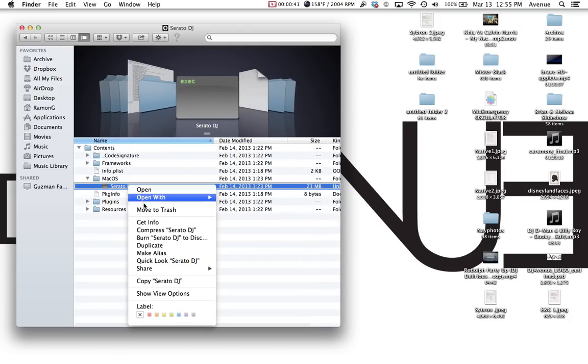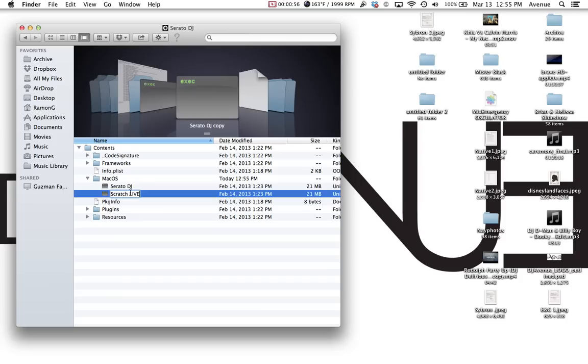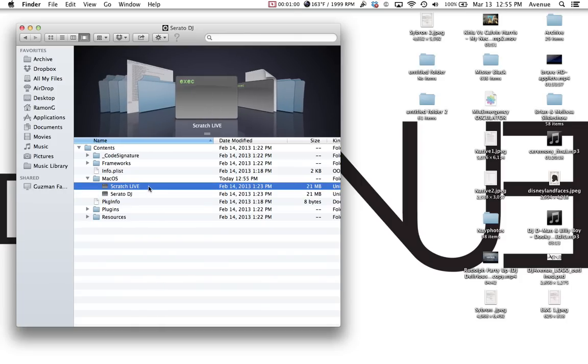You want to right click it again, you want to duplicate that. You click on it once to rename it, you can rename it Scratch Live, and it's case sensitive, so it's got to be capital S, all lowercase. Live has to be all in caps, and then hit enter.